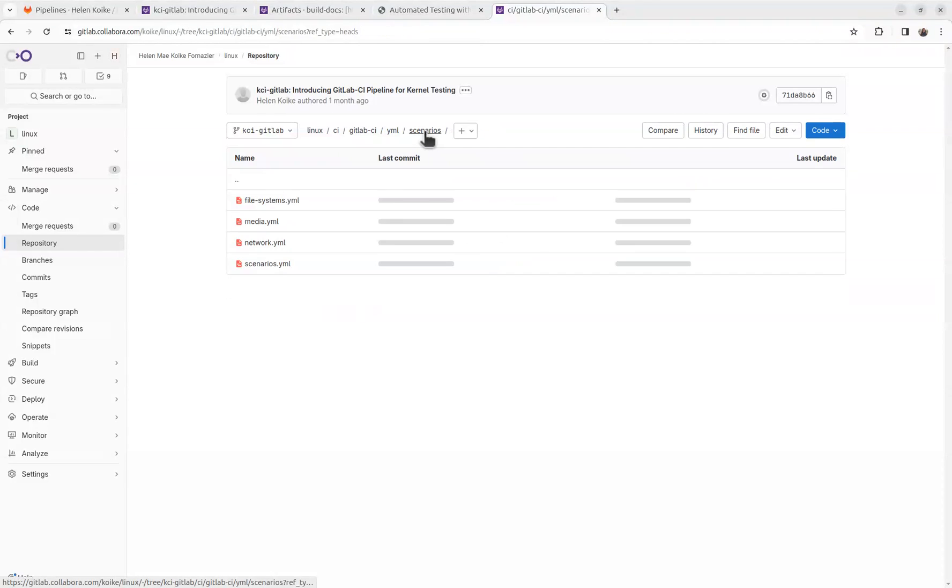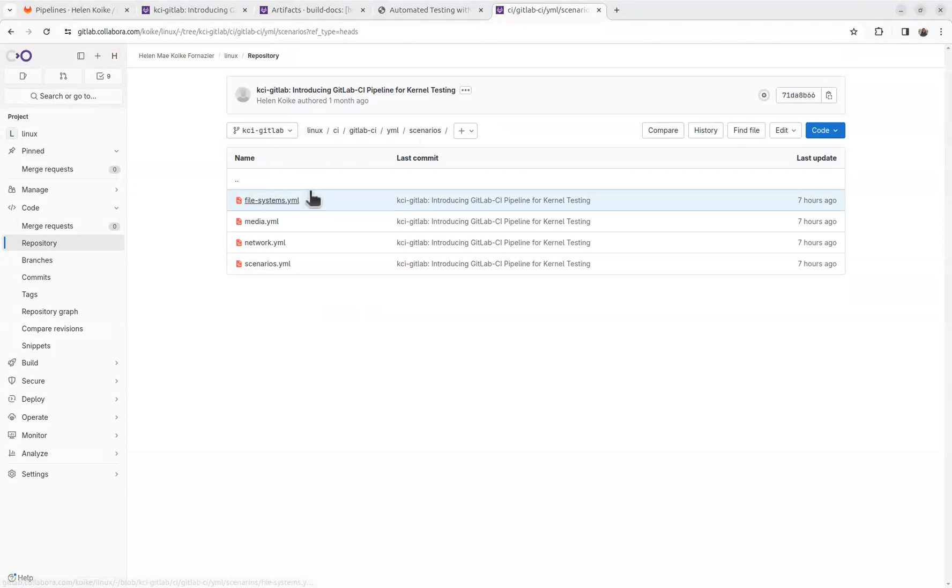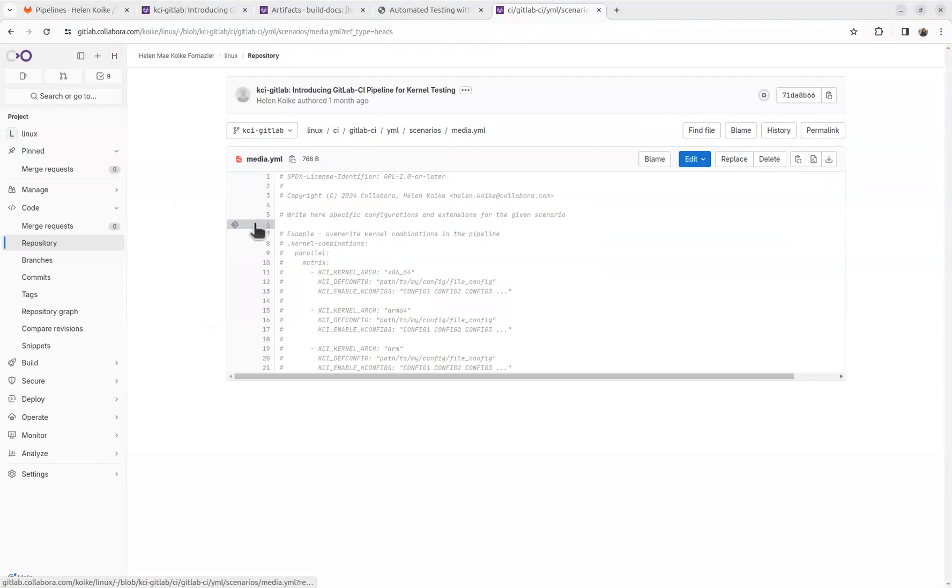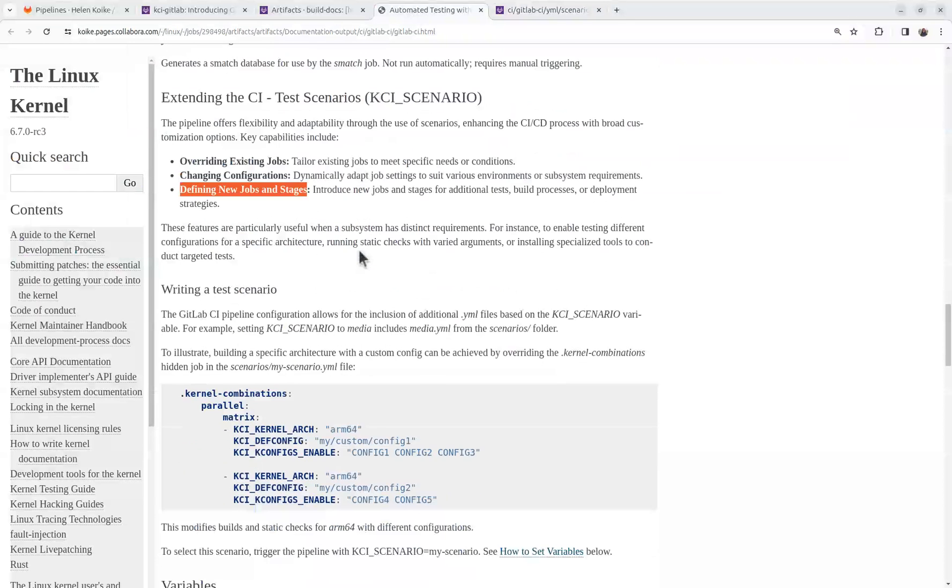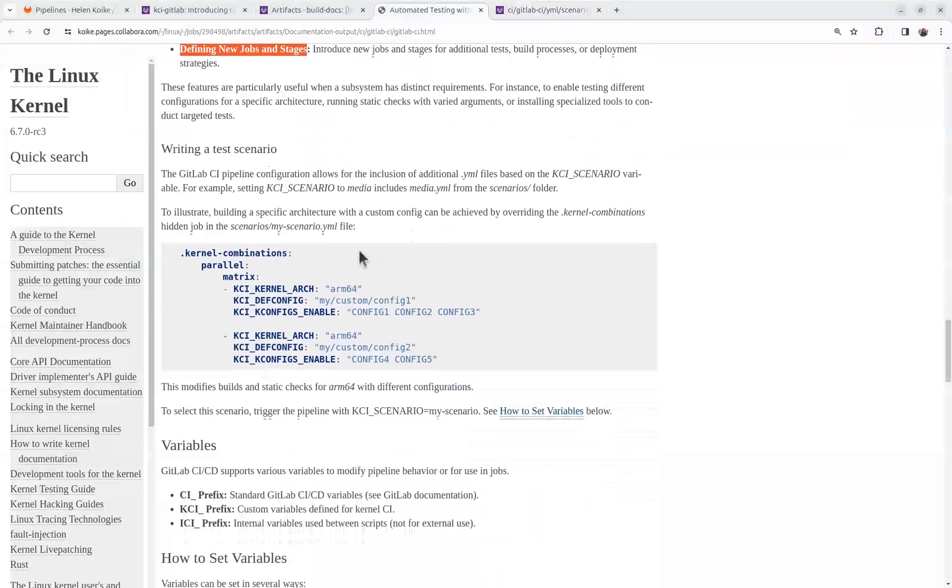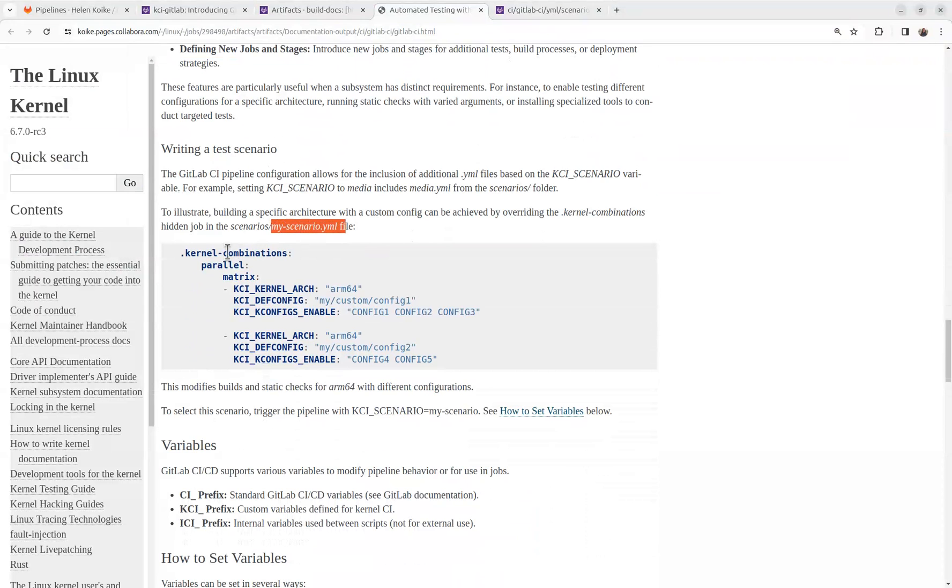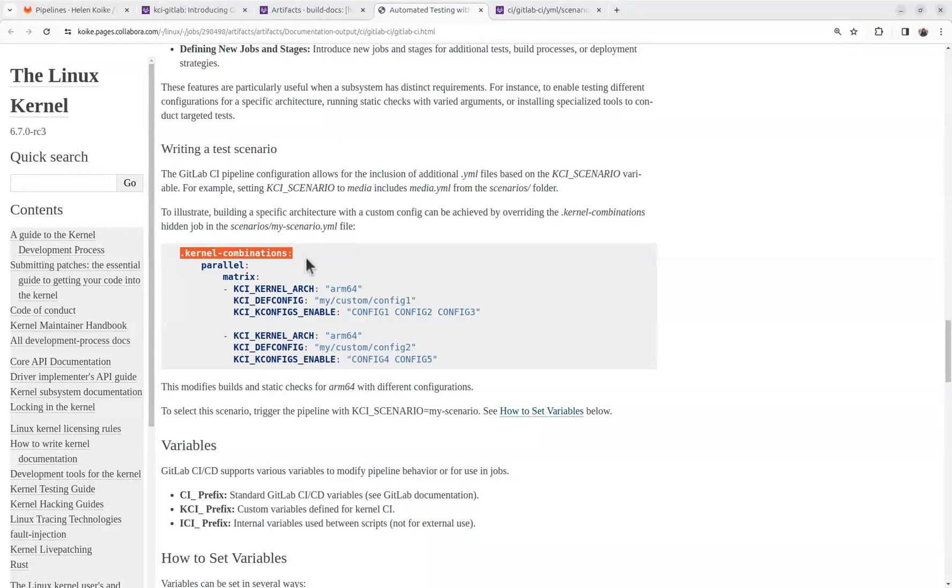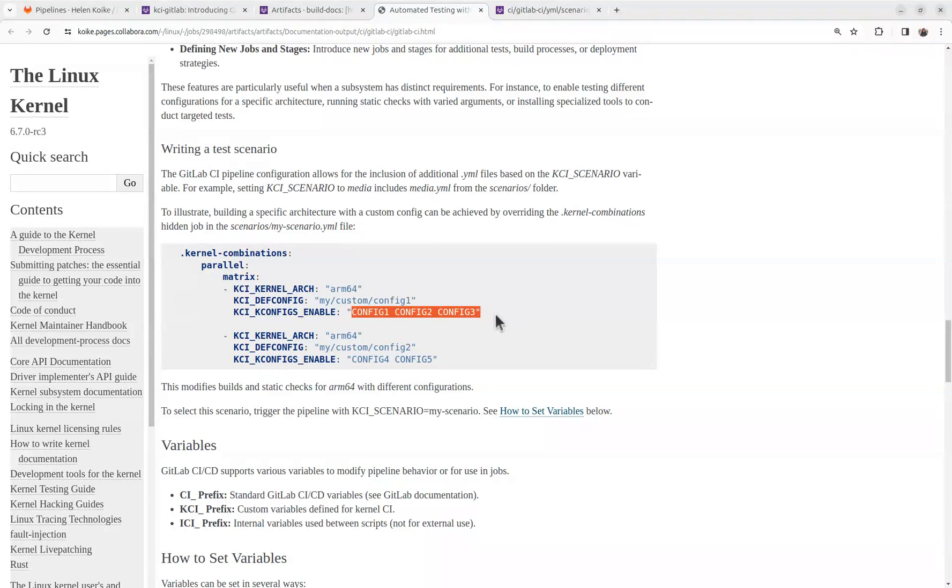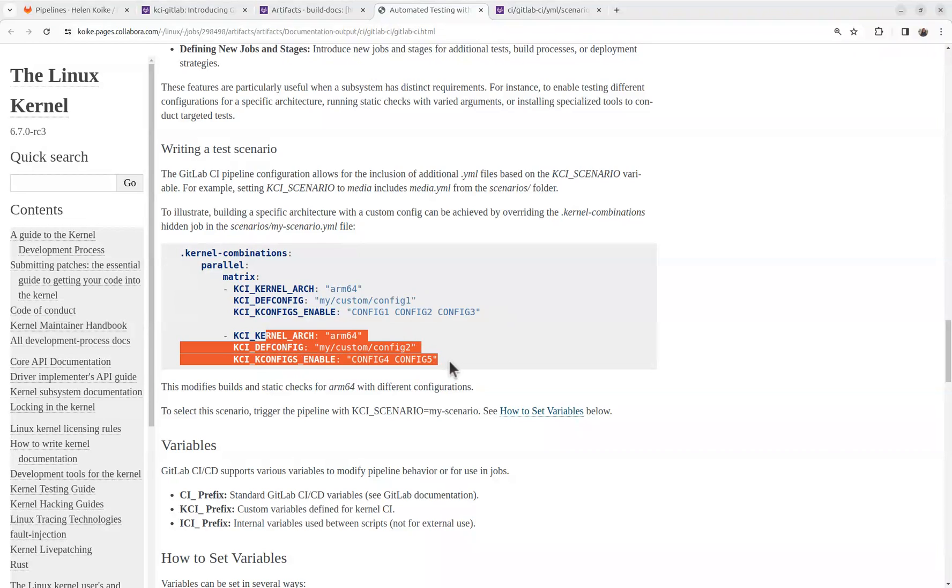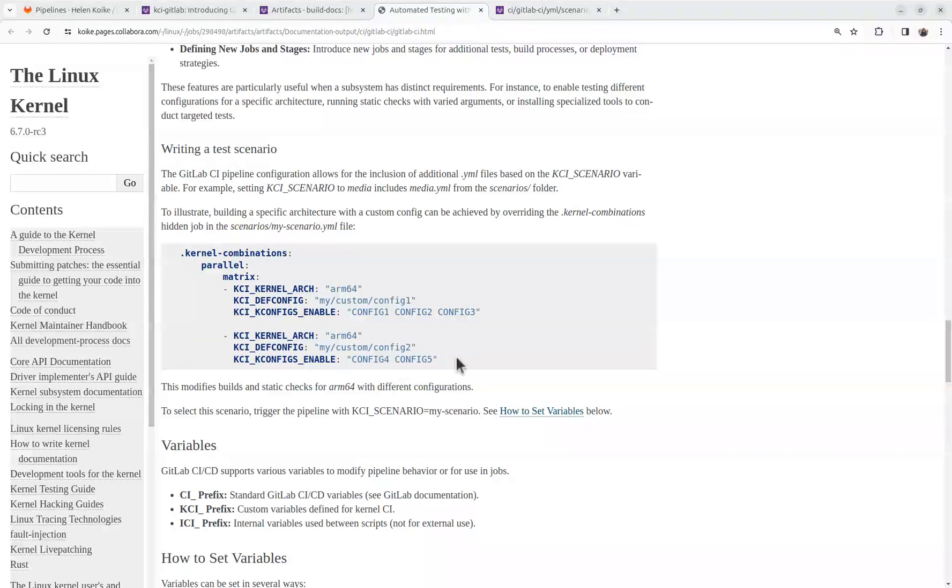Which means that using the YAML files, which is how pipelines under GitLab are defined, you can do any kind of configuration. So let's show you an example that's under the documentation. You can create a mydarscenario.yaml file and override the kernel combinations. So you can define the architectures that you want to build, the configs that you want to build, and the extra configs that you want to have. And you can define as many combinations as you want.